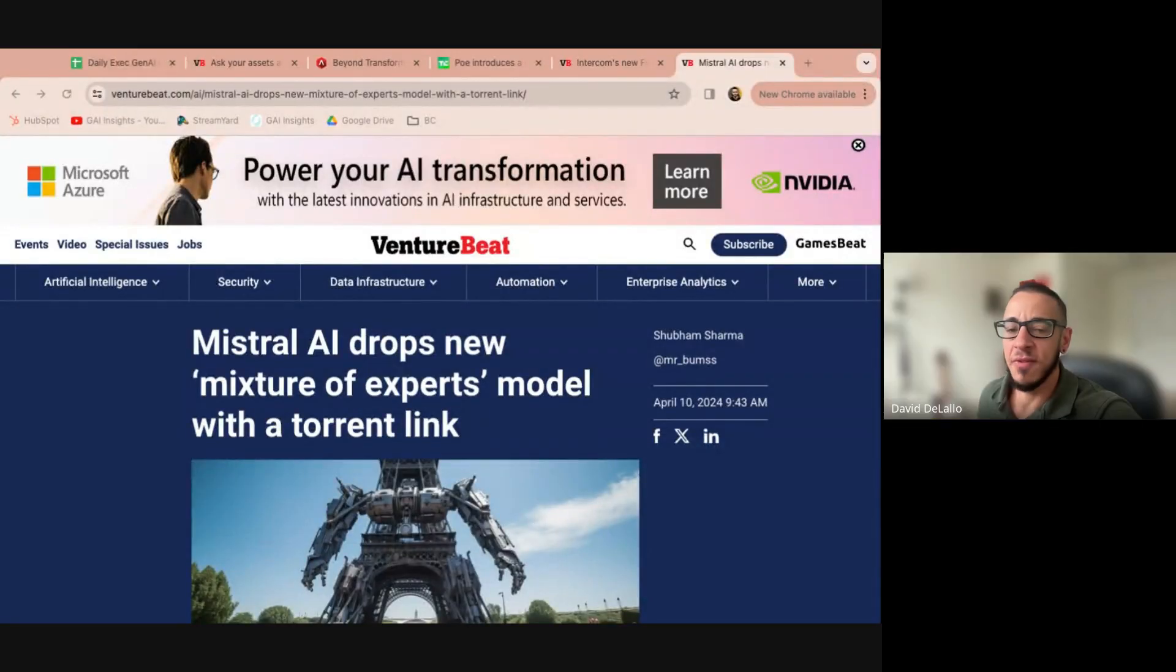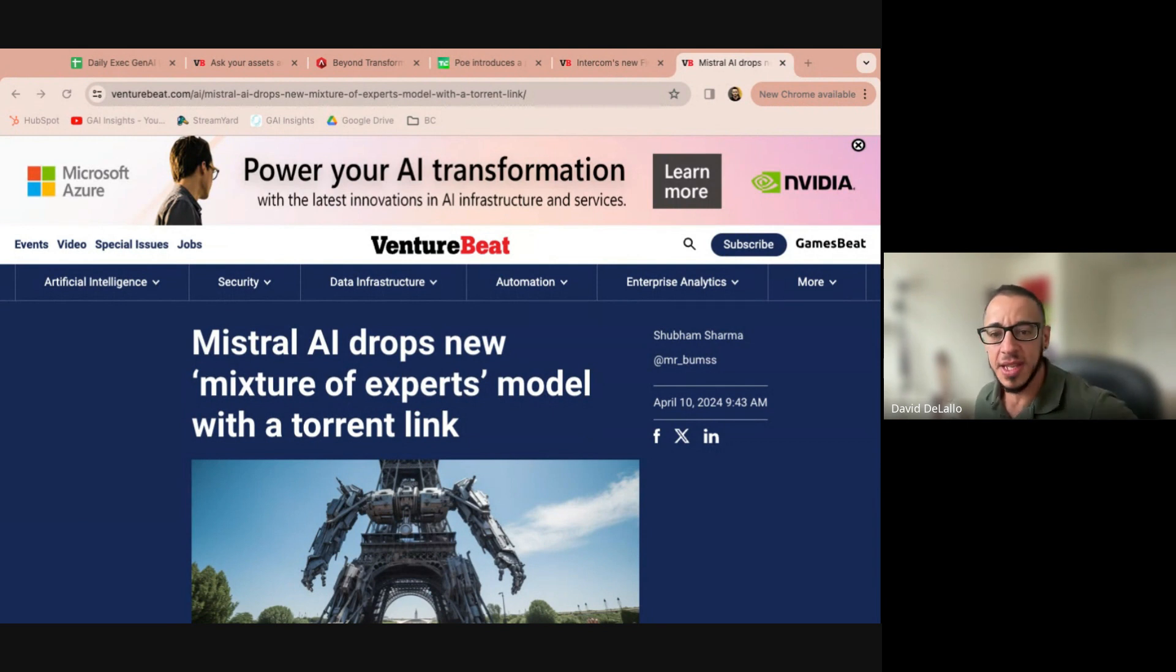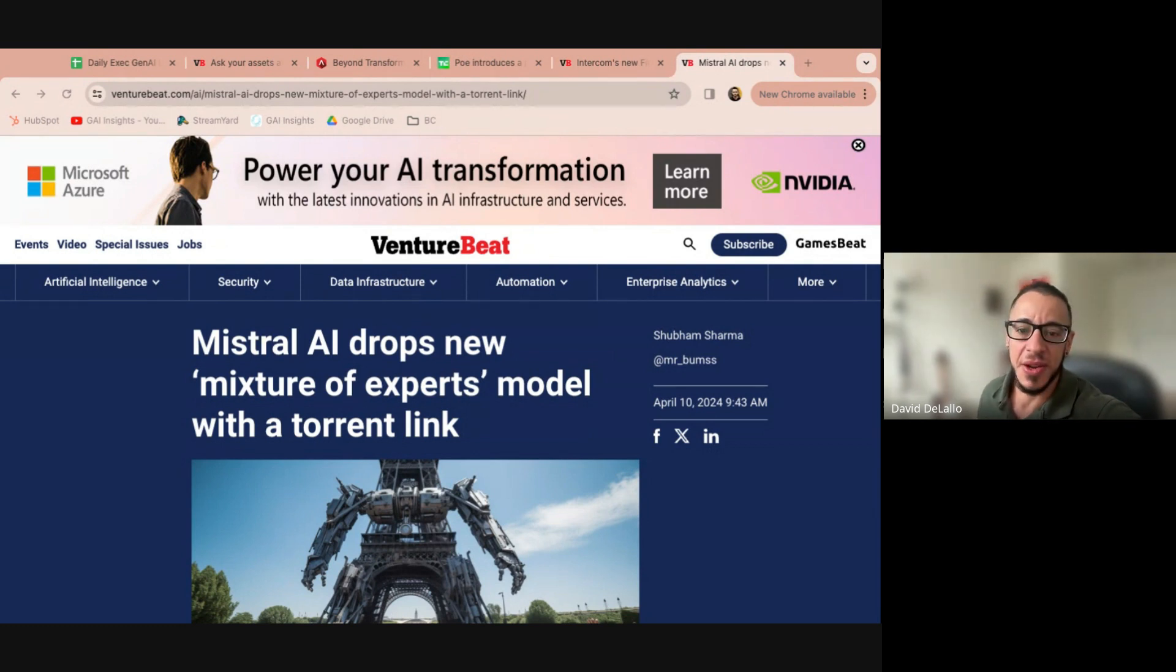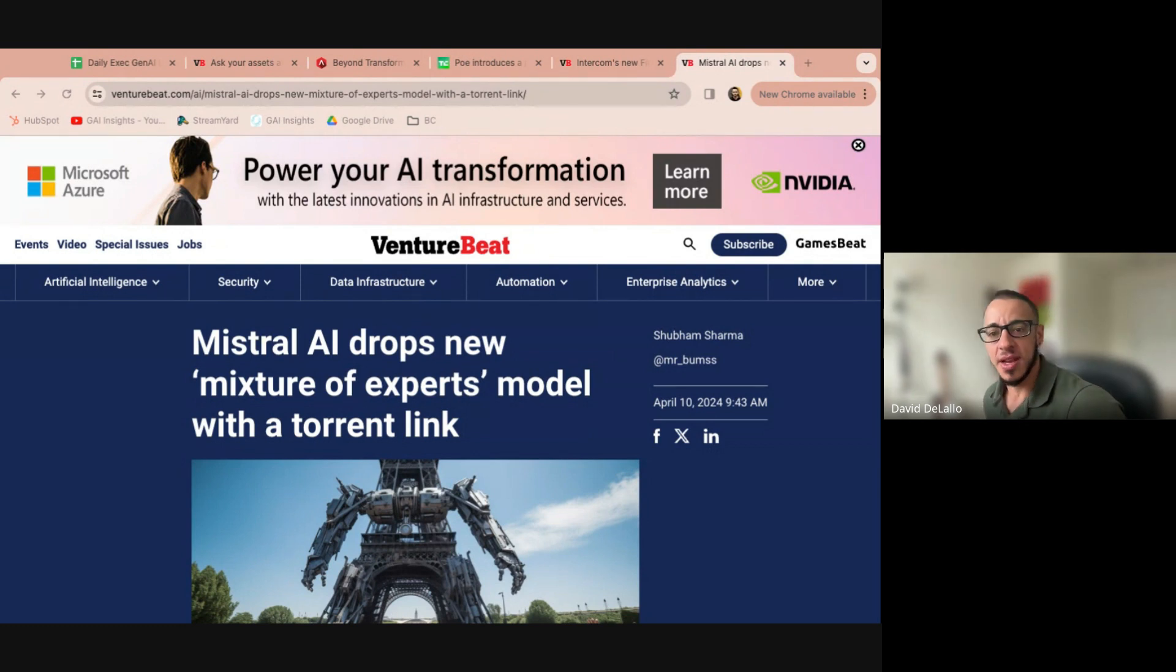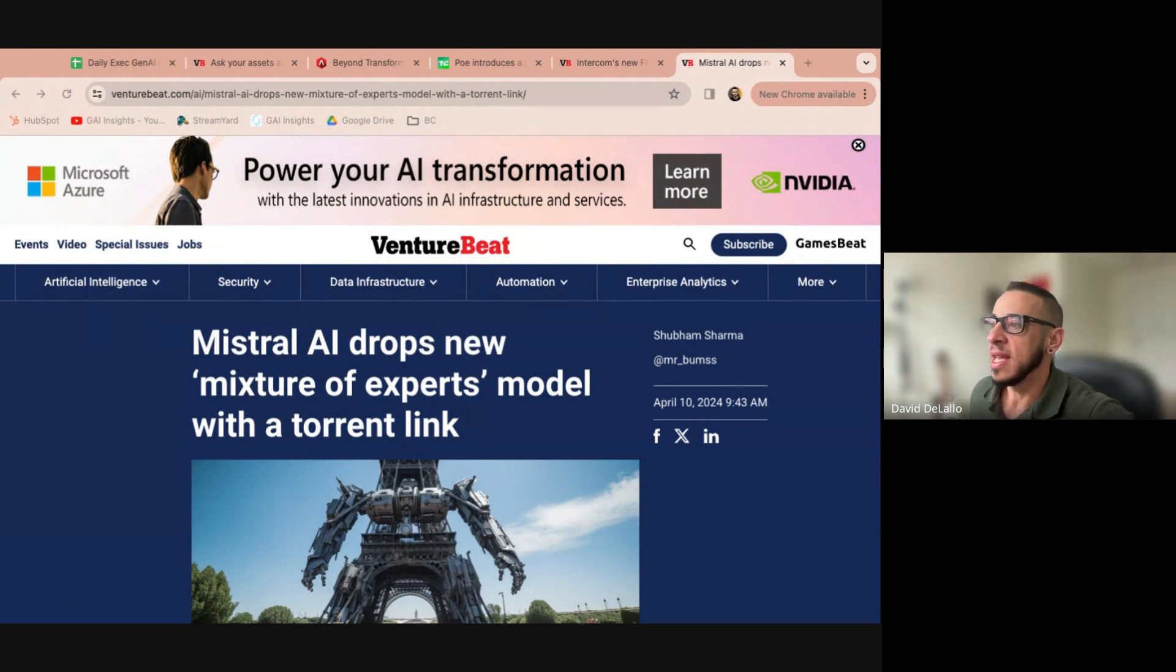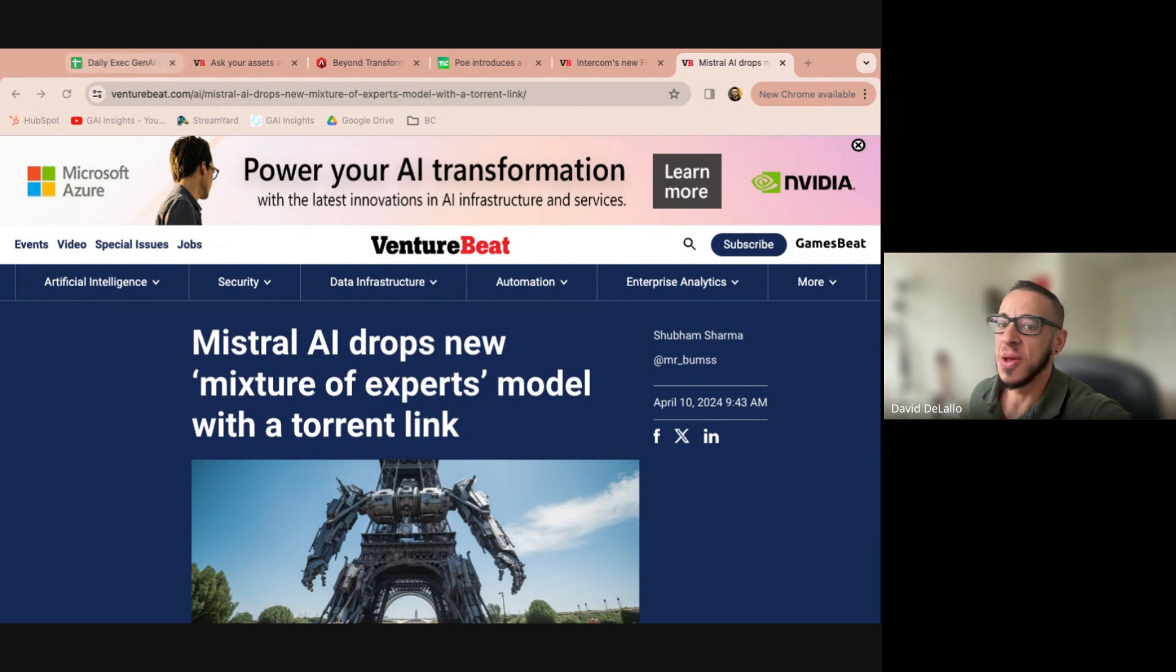All right. Good morning, everybody. Welcome to a pre-recorded edition of the Daily News Briefing. I am David DeLallo, and I'm here with the fabulous Tim and John, and we're going to go through five articles with you today, beginning with Mistral, dropping a set of new models here today. What do we think about this, folks?